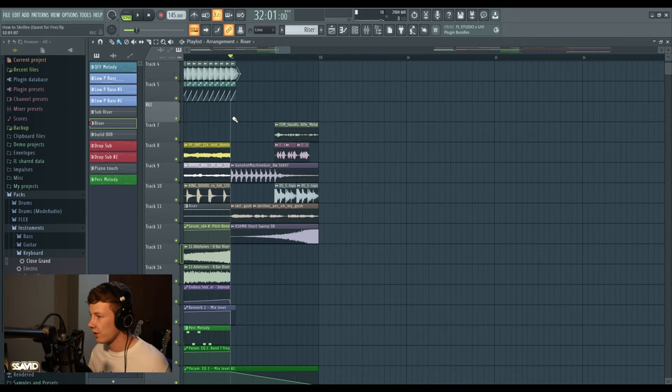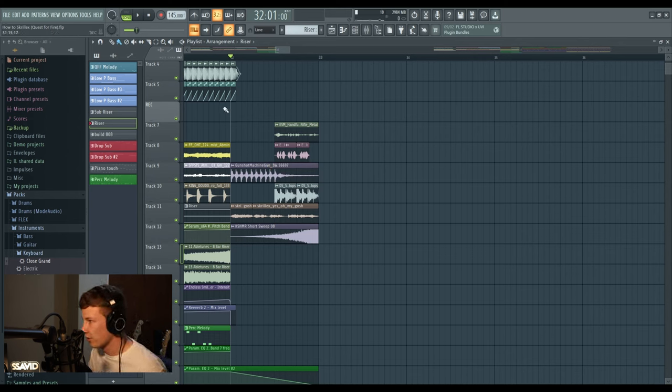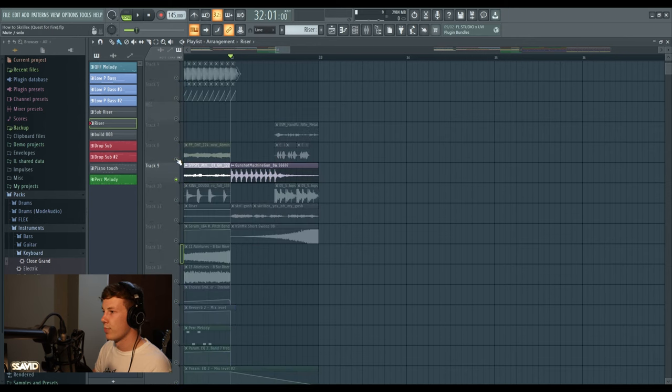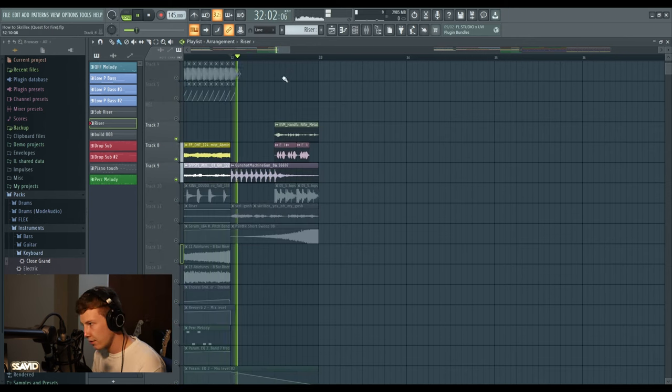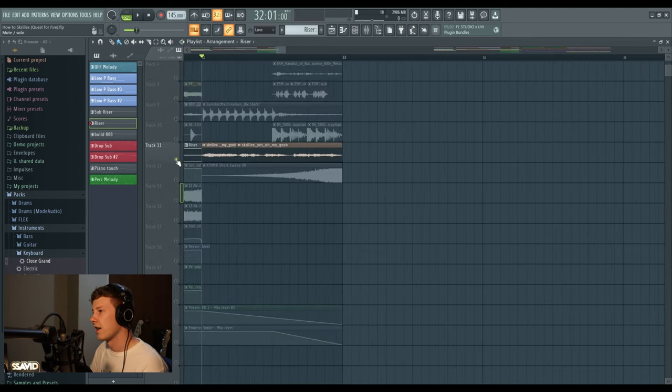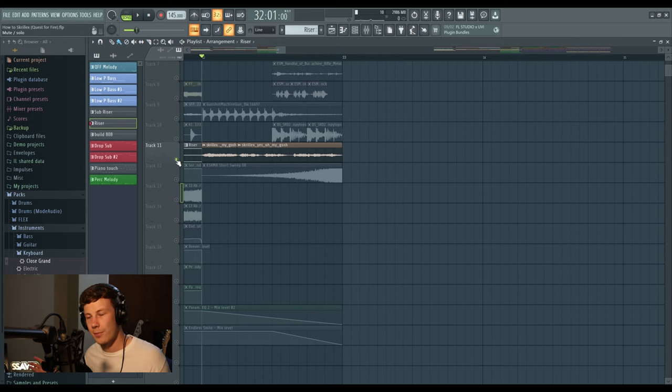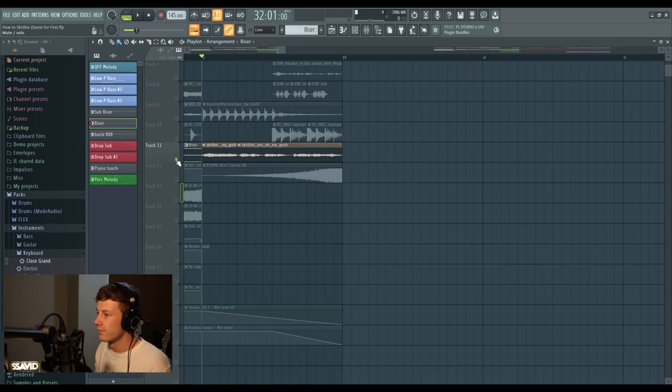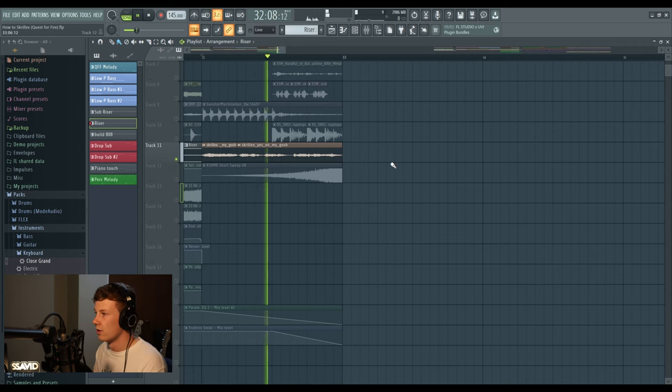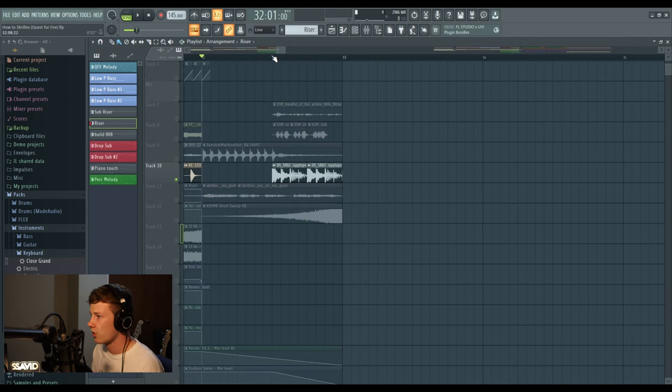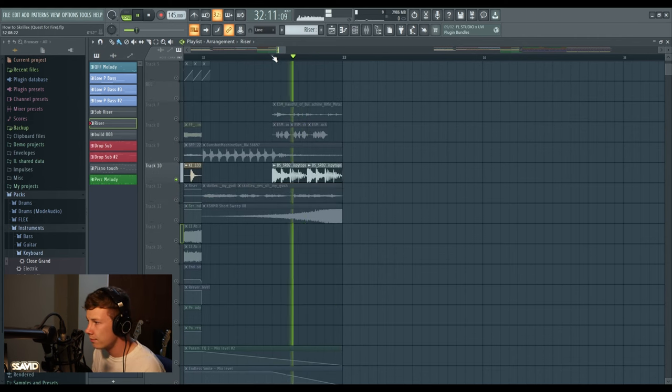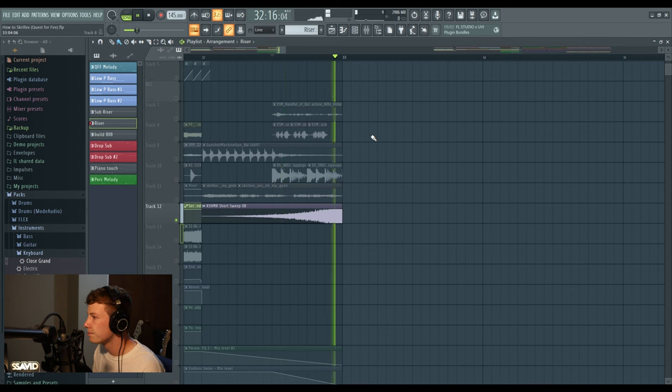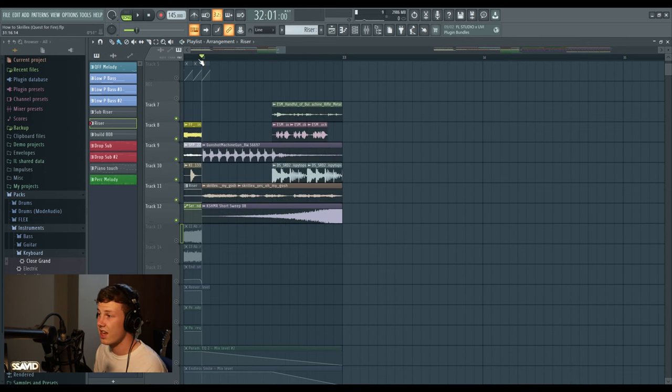Last but absolutely not least is the little samples before the drop hit. We've got two bars here where we just have some machine guns. And then we have probably one of the most famous samples in EDM - it's the 'oh my gosh,' the Skrillex 'oh my gosh.' Hear that with a little drum fill and a sweep up, we have a sick little pre-drop sample.